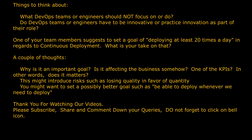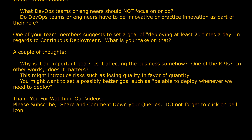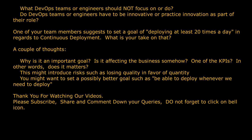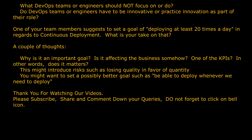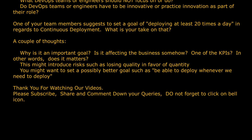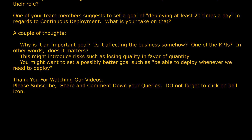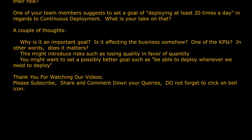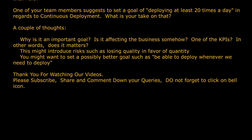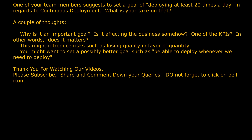Do DevOps teams or engineers have to be innovative or practice innovation as part of their role? One of your team members suggests setting a goal of deploying at least 20 times a day in regards to continuous deployment. What is your take on that?